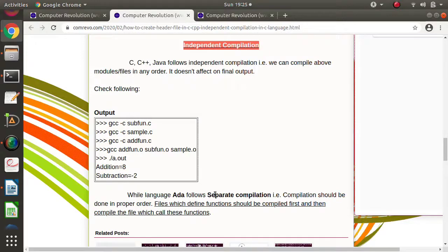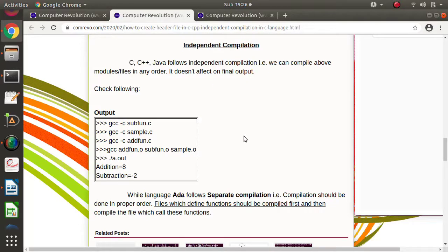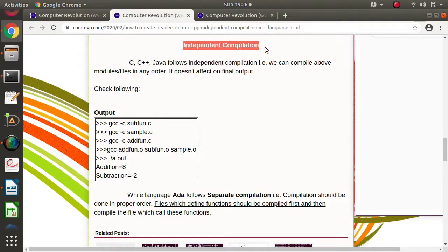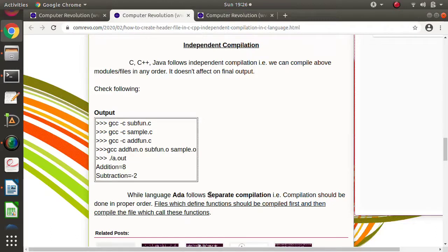So what do you mean by separate compilation and what do you mean by independent compilation? Whenever we are writing multiple files, multiple programs, and whenever there is a dependency in between these programs, if we can compile in any order, then it is called independent compilation. But if we have to compile these files in a particular order only, then it is called separate compilation.